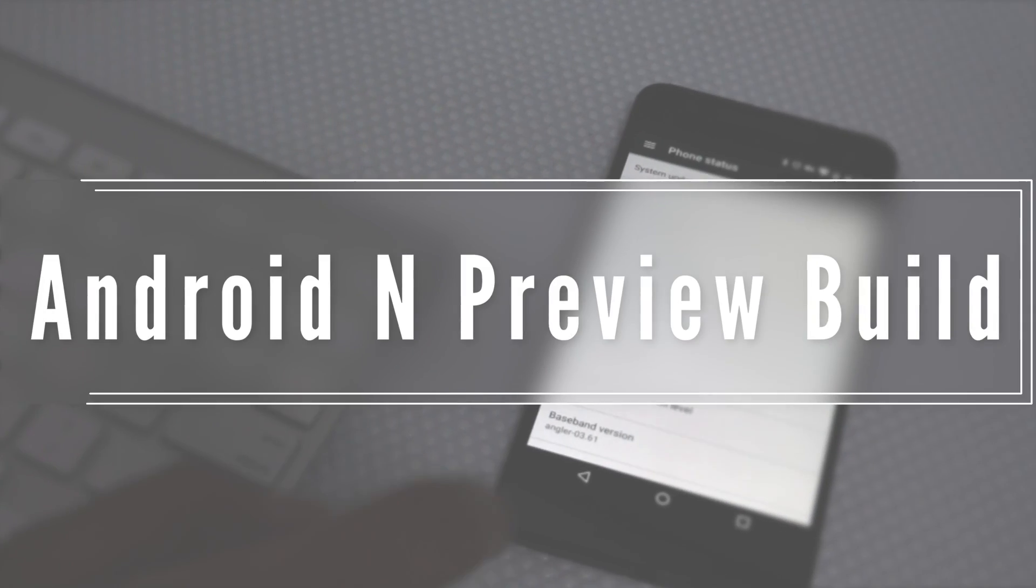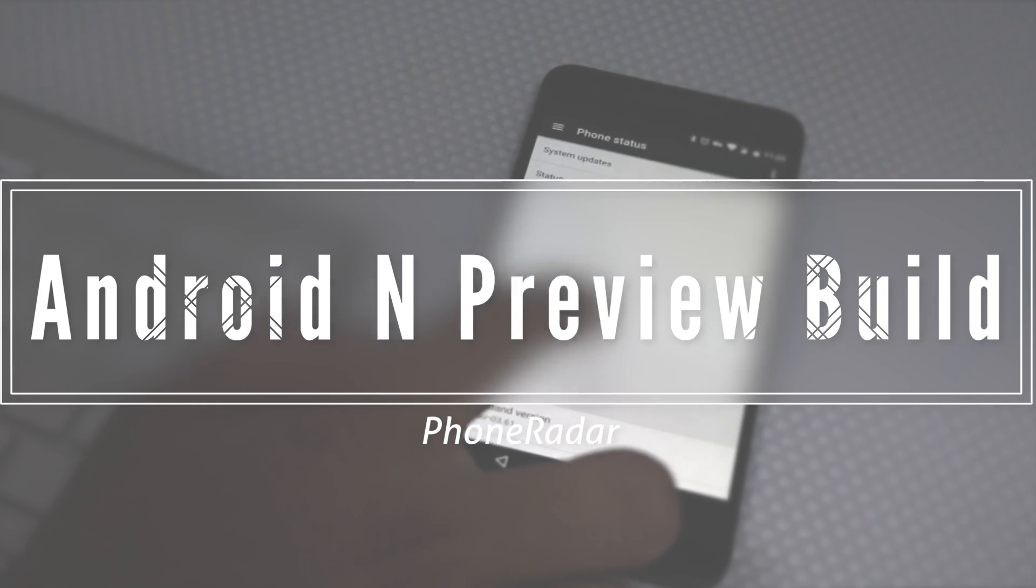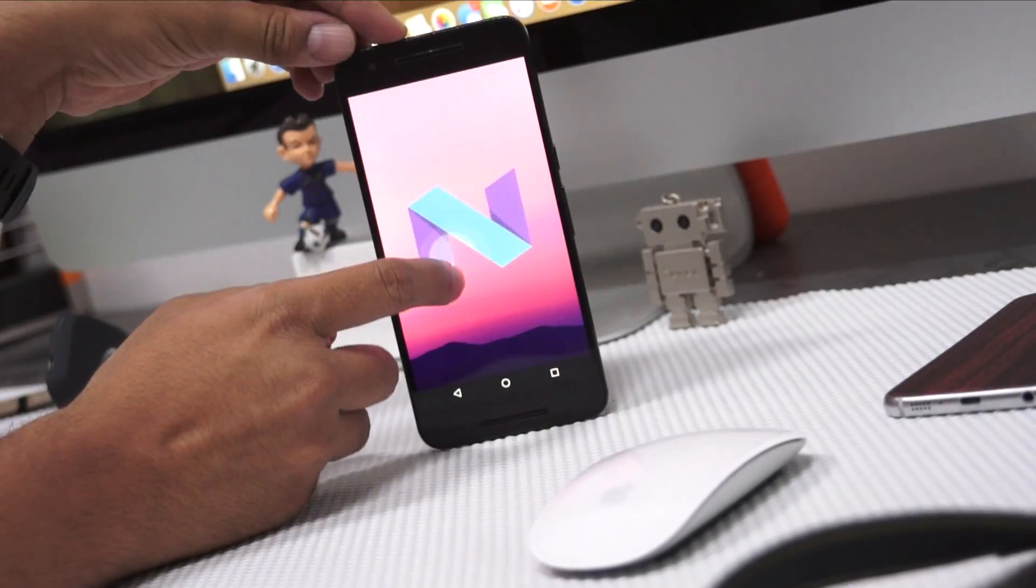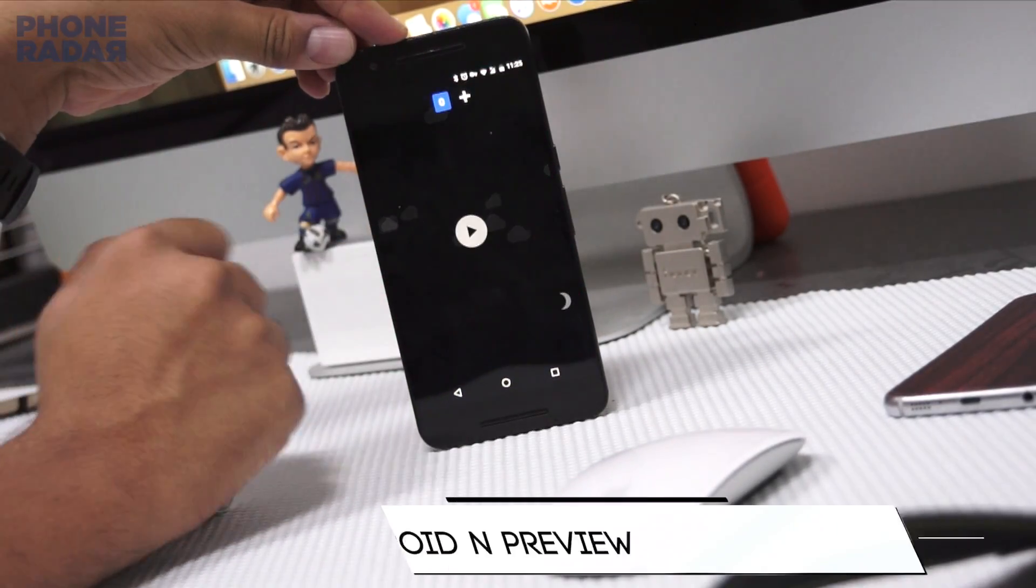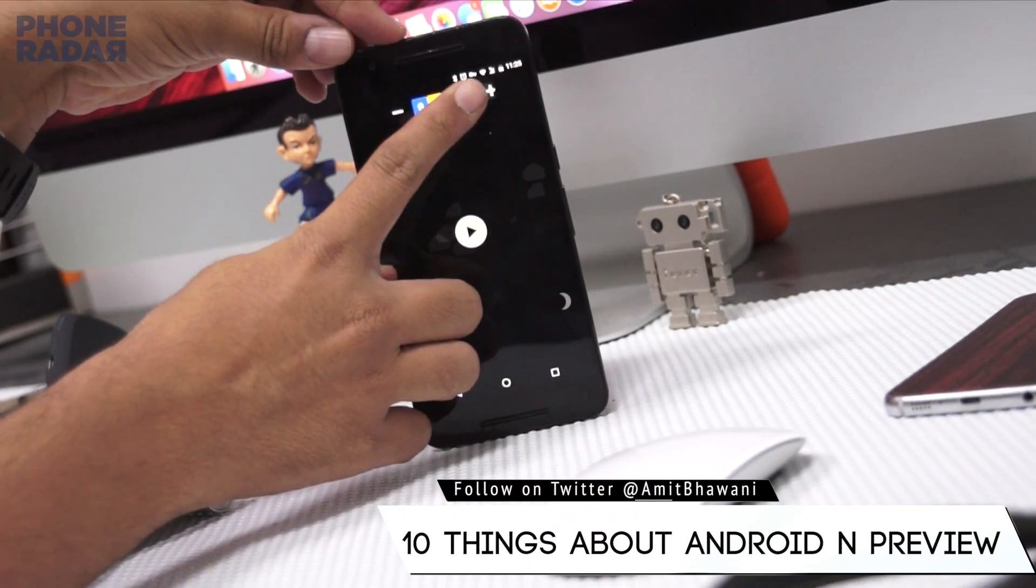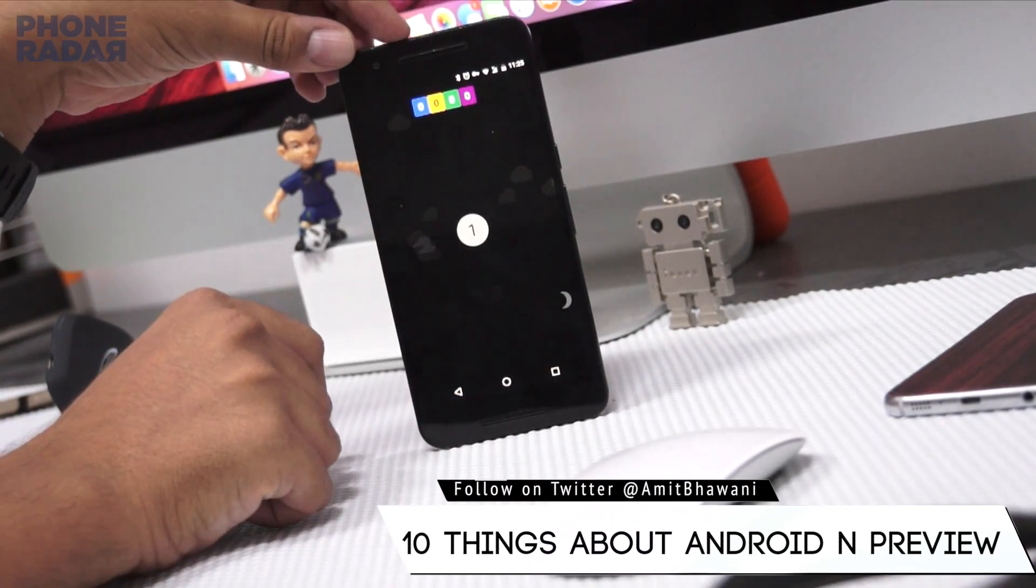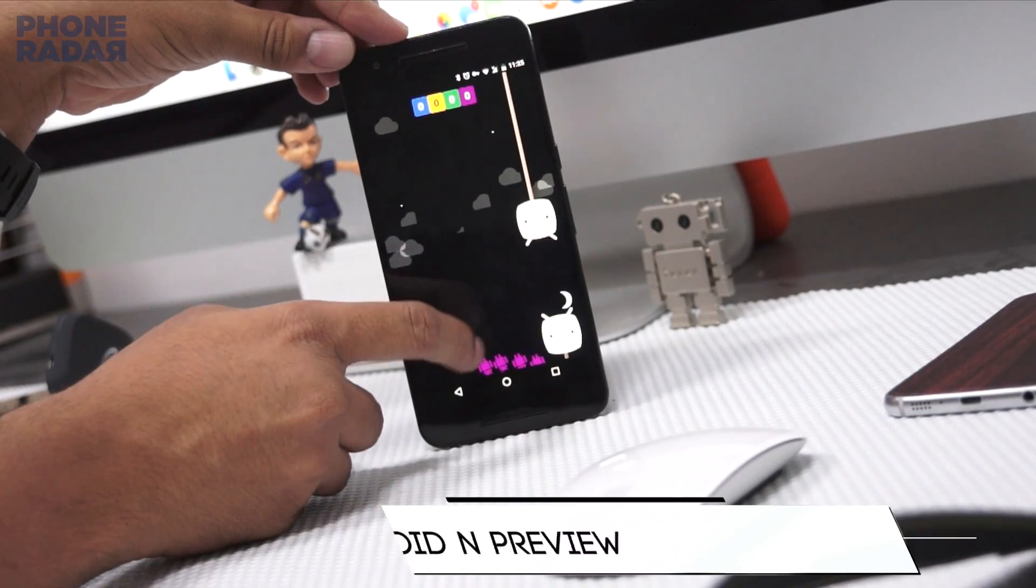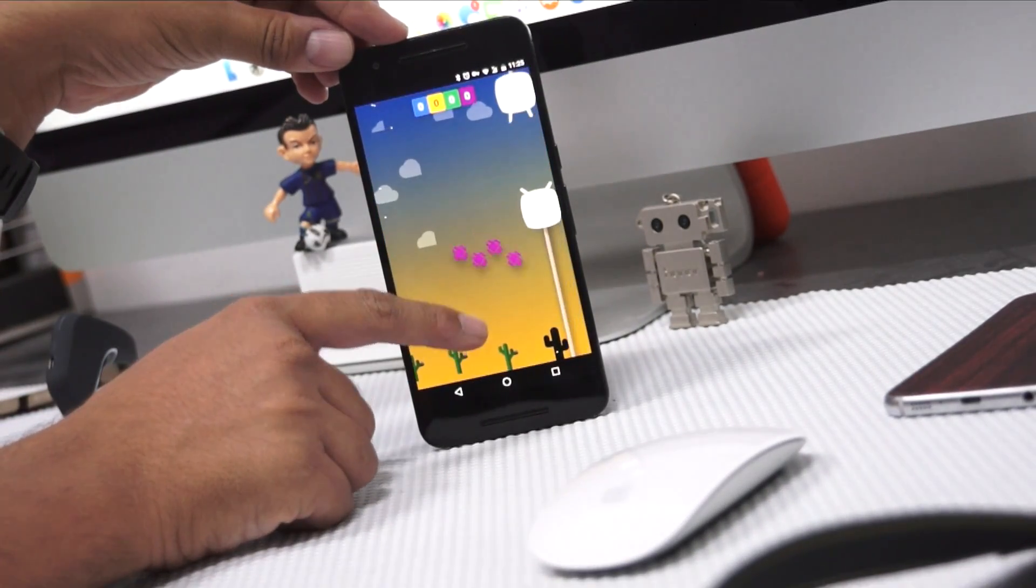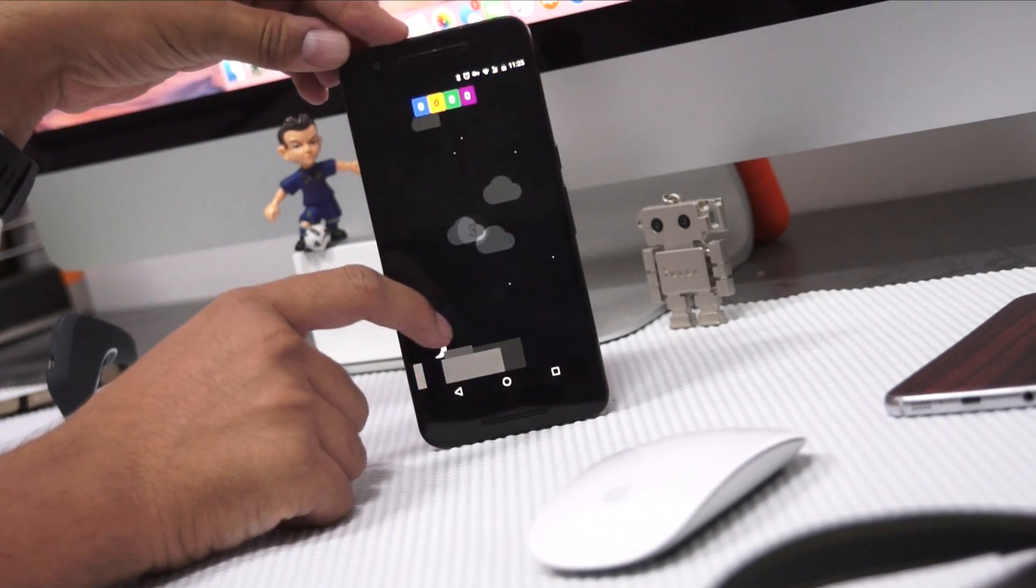Hey guys, this is Amit from Phonidar and today we're going to talk about 10 things we know about the Android N Preview that was just released by Google. The official release will be happening at the Google I/O event, May 18th to 20th in Mountain View. Now let's talk about the new things in this version.